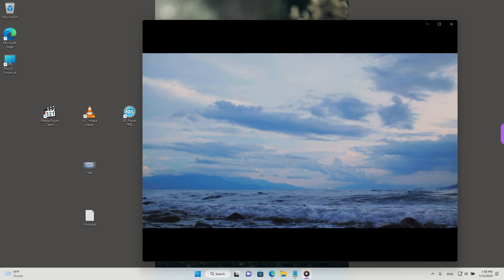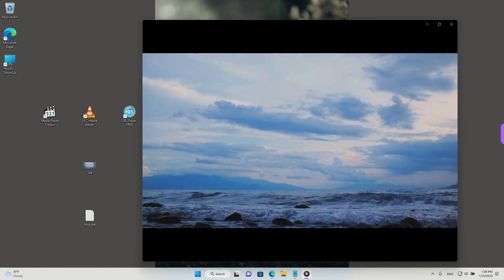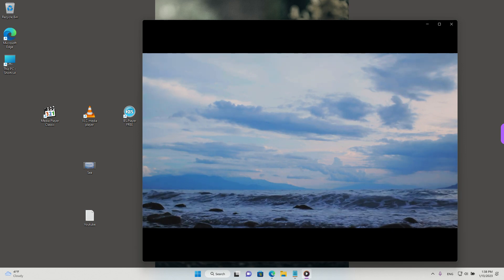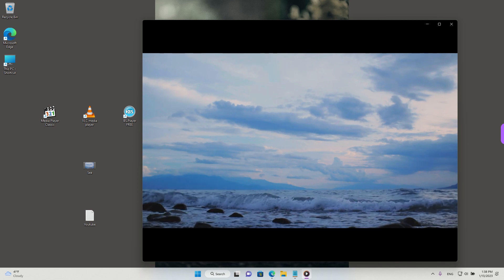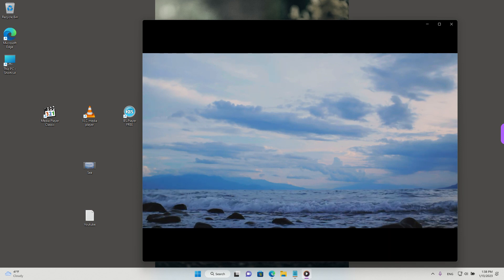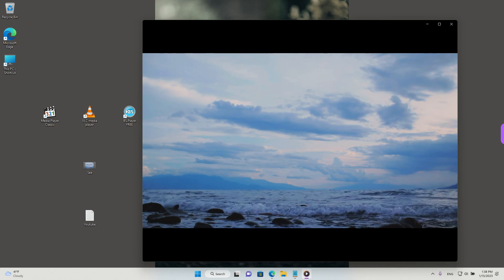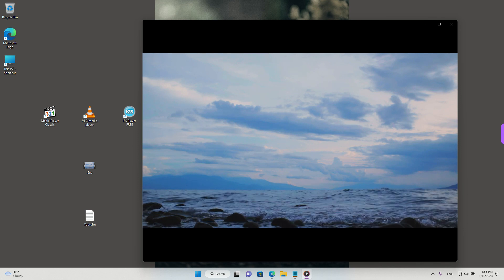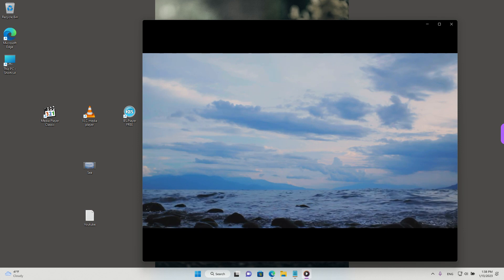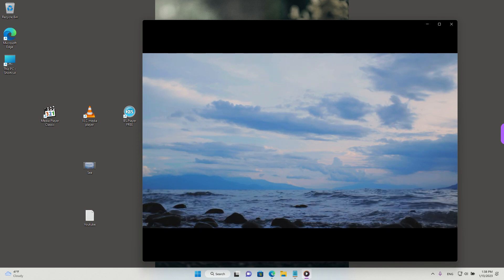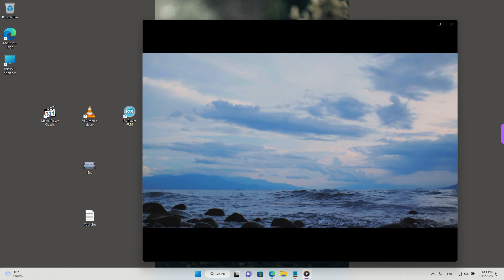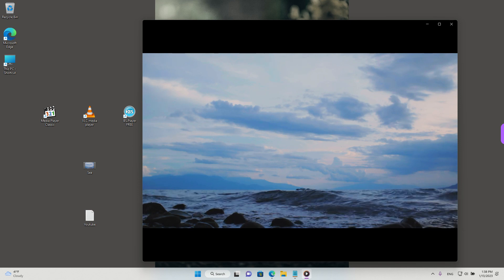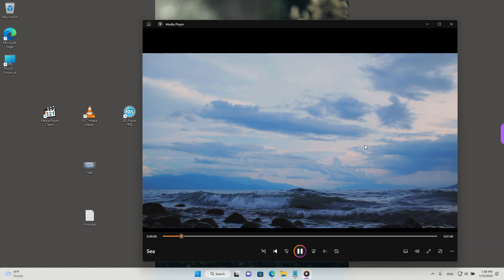Hey guys, welcome back! Today we'll have a look at alternatives for Windows Media Player on Windows 11. You can find some free and good solutions for playing media. Maybe you cannot play back a specific file with Windows Media Player. Later we will also see how to play YouTube videos in one of these players.